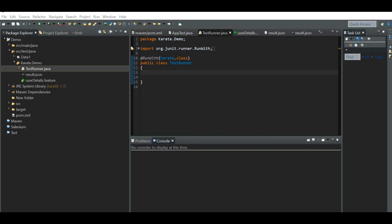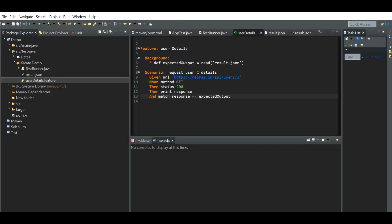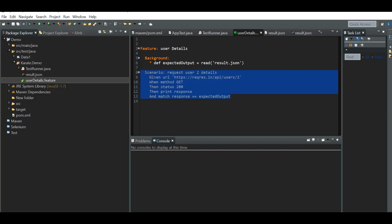Hello everyone, welcome to another video in the Karate series. In our last video we saw how to read an external feature file. In this video we will see some more advanced features of the read function. We'll try one more scenario in our feature file — this scenario tests the user details of user 2 with ID 2. Let's write a scenario with user ID 3.